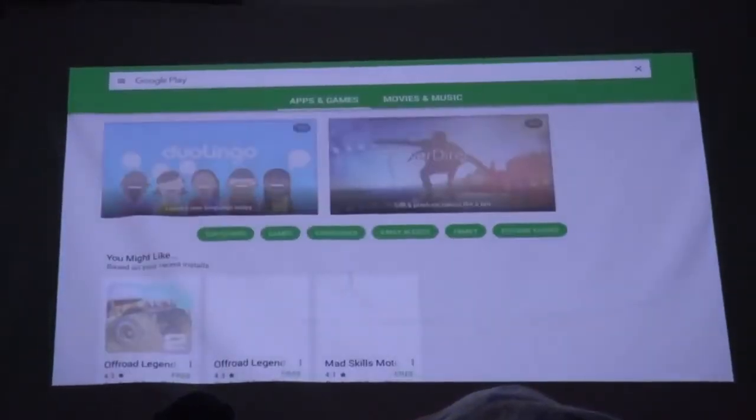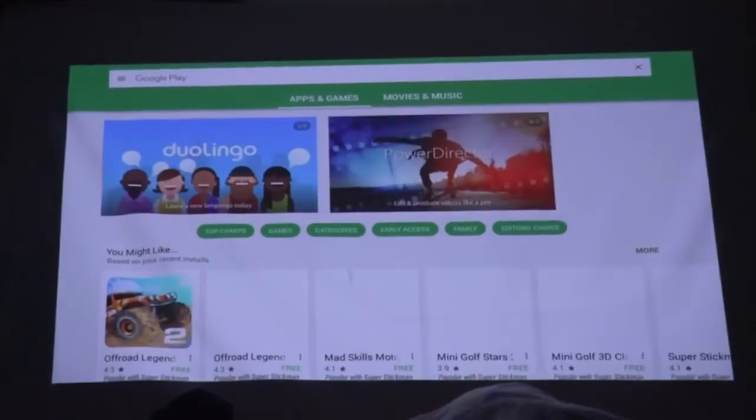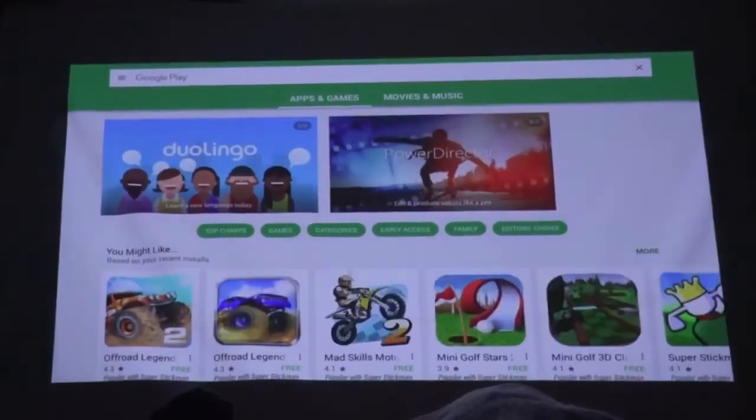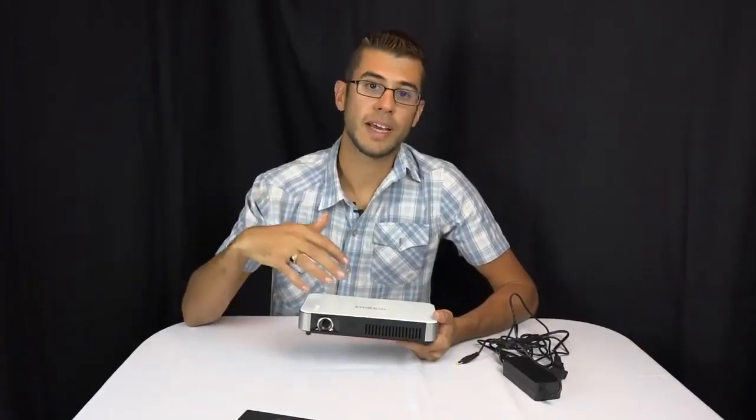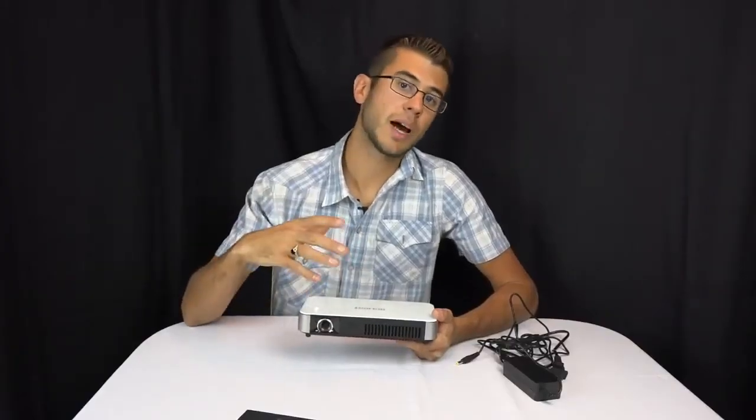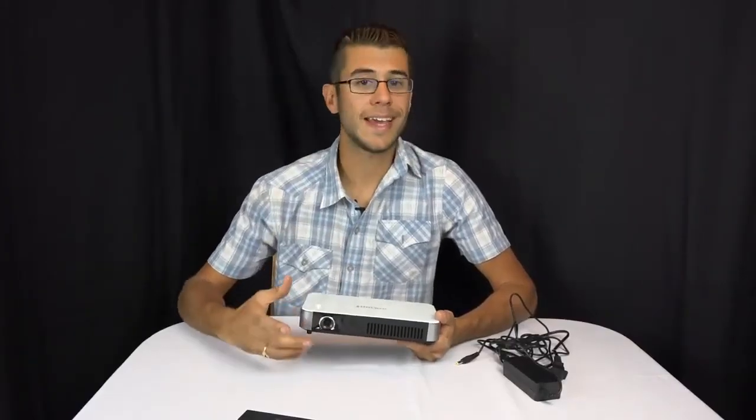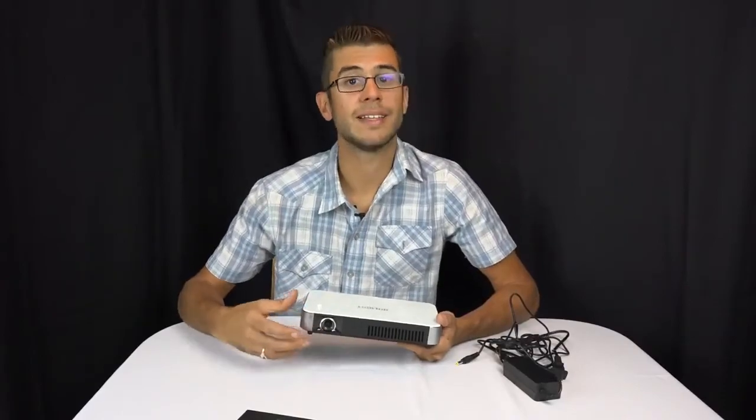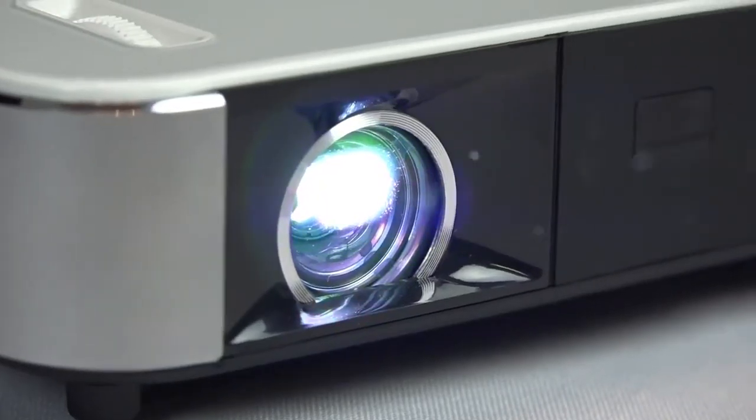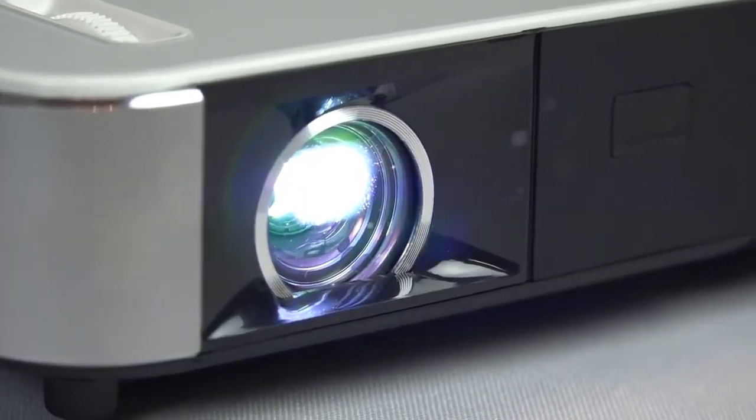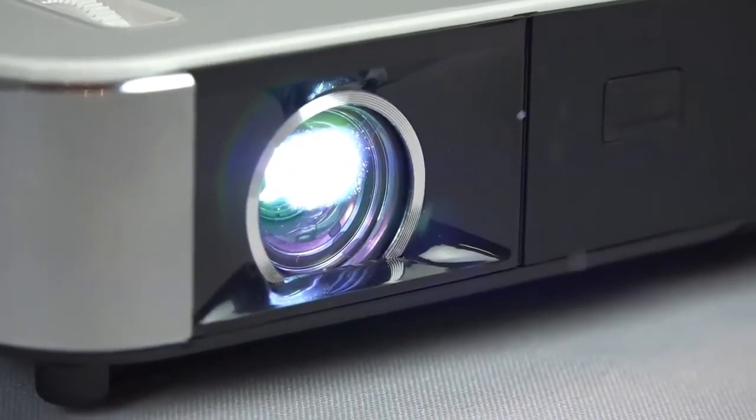So this projector is capable of accepting a 1080p high-definition input from the HDMI cables. However, its native resolution is 720p, meaning that's the number of pixels that it actually broadcasts.